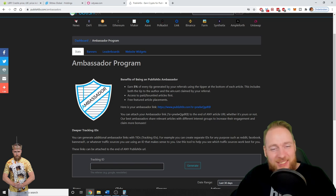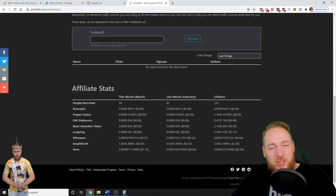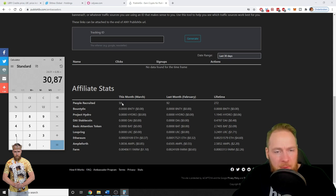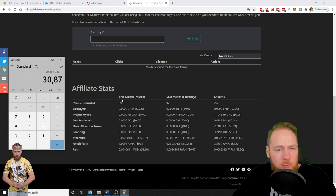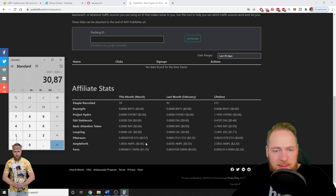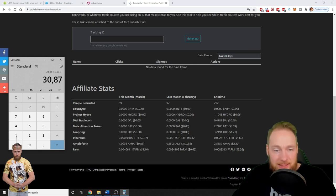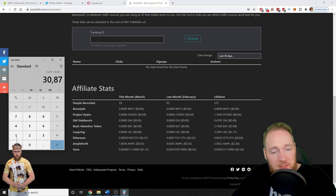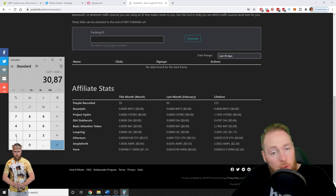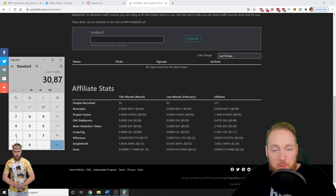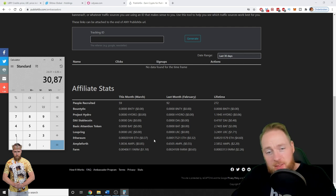So this is huge. These are my affiliate stats. So 59 people have joined PublishOx with my link in this month, and I made 37 cents, 85 cents, and $1.10.